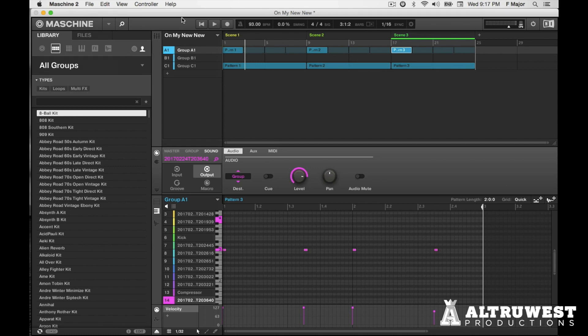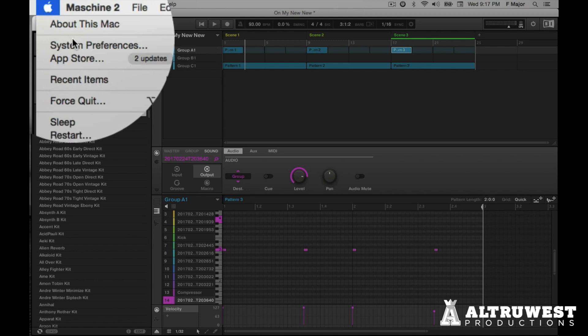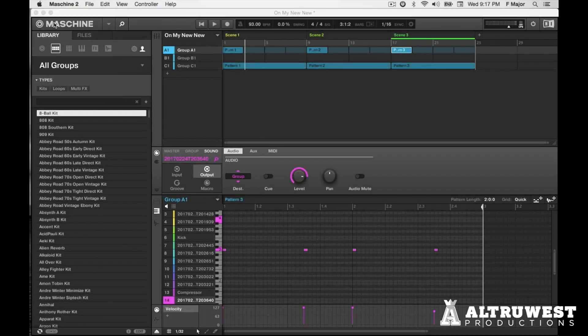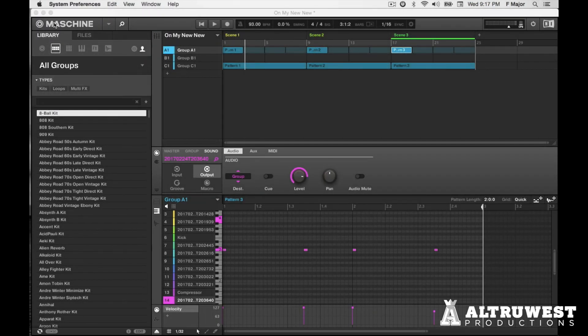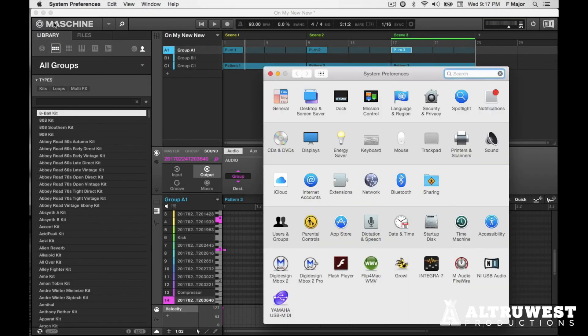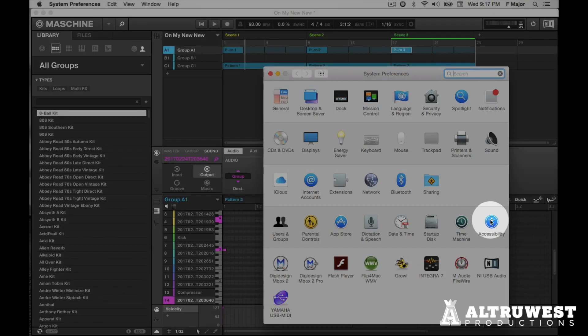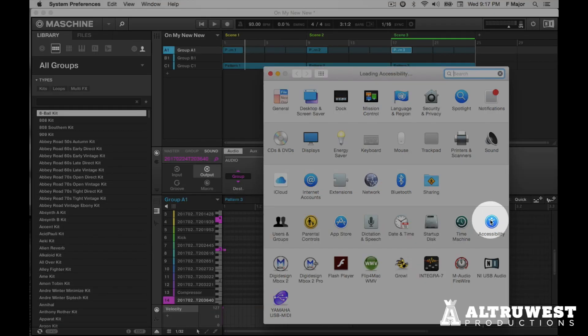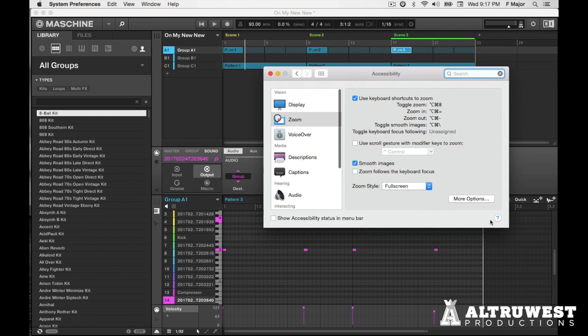So the way that you would activate this zoom is to go to your system preferences. When you get to system preferences, what you want to do is click on the accessibility icon. When you get to accessibility, you're going to see display and the second option is going to be zoom.